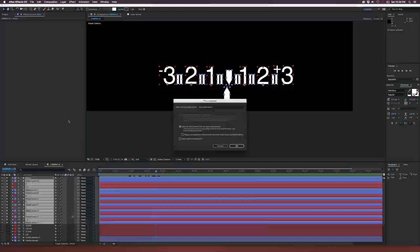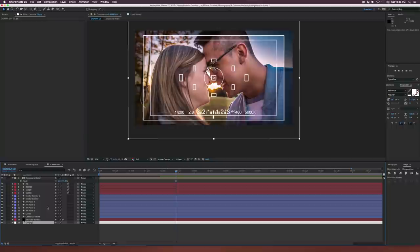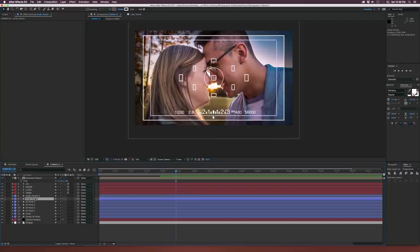Let's go ahead and unsolo this layer. Now we probably need to scale this down and put it right here in the center. I went ahead and positioned my elements. If we need to bring this inner border in by a little bit, let's select it and bring it in.